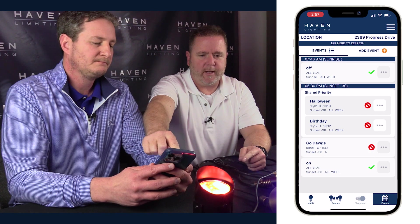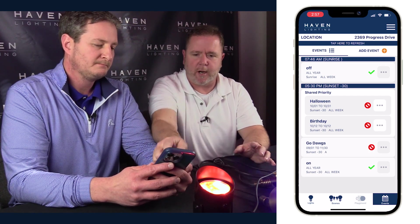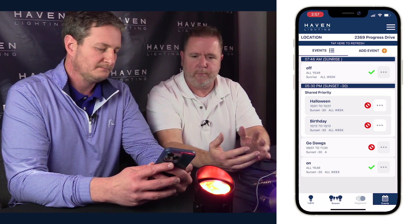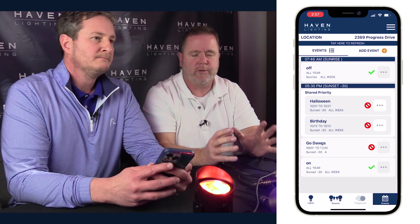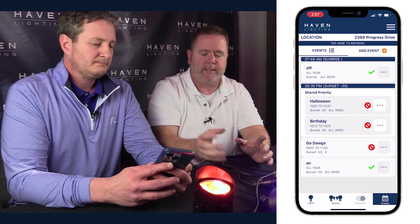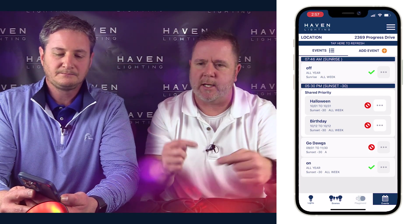One last thing to cover: the priority structure only comes into play when events are set at the same time. Notice that the off event is set at a different time, so you cannot drag any of these up to the off event. If you want to use the priority structure, you need to set all your events at the same time. In this case, Rob's got them all set for sunset minus 30 minutes, so he can decide priority because they're all at the same time. Some customers want something different every hour — in that case, they don't want a priority structure, and since those events are set at different times, priority cannot be applied. All events set at the same time: yes. Different times: no. Thanks for watching.